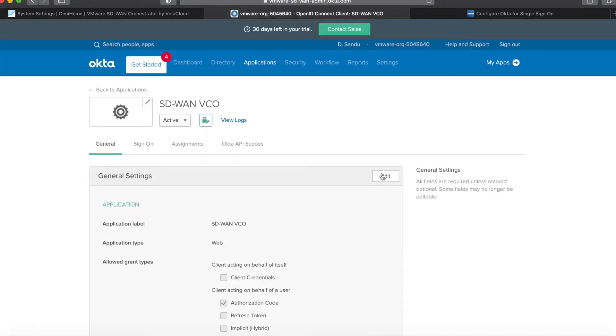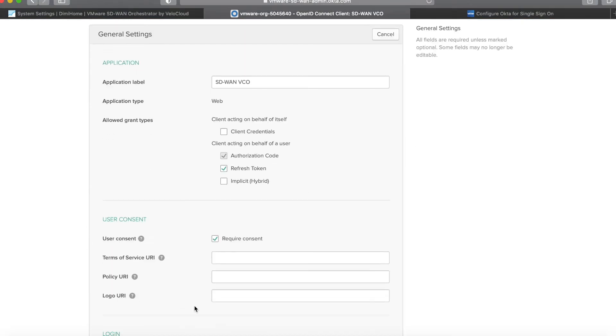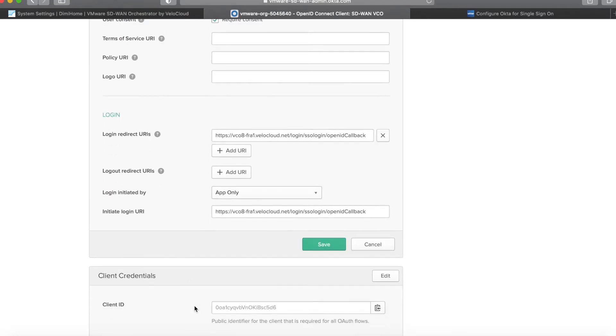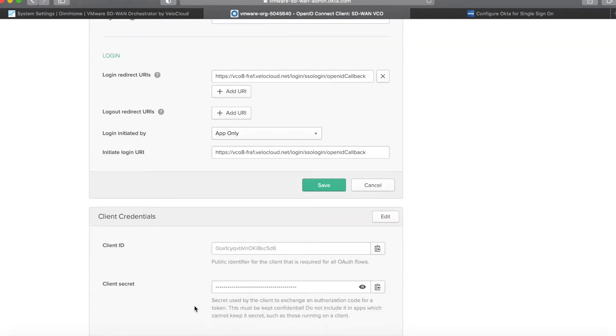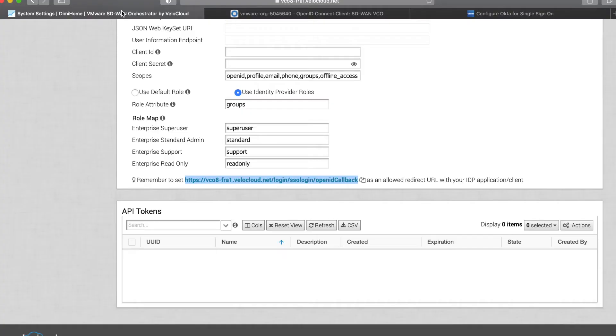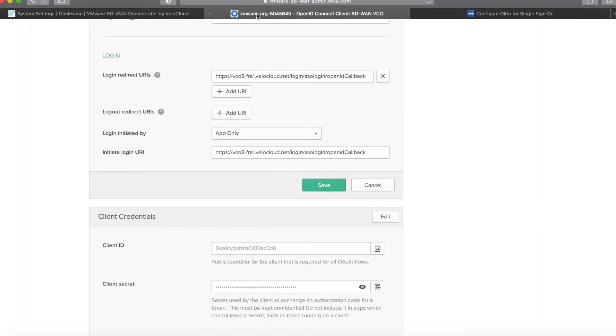Now once I do that, I need to click edit and click on the refresh token option that is not selected by default. Then as I scroll down I will have a client ID and secret. I'll copy that, go back, client ID, the same for secret.